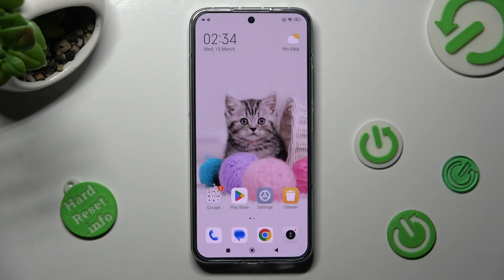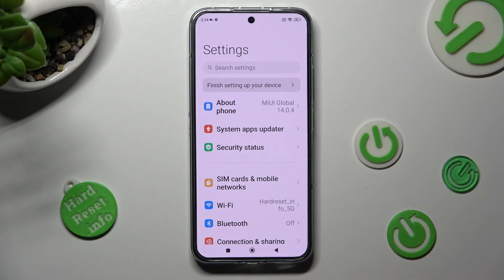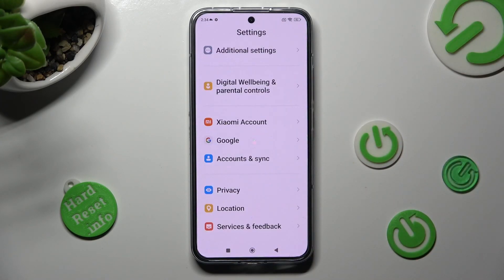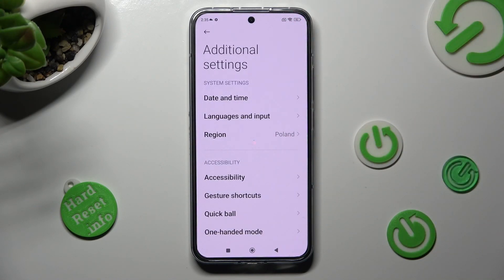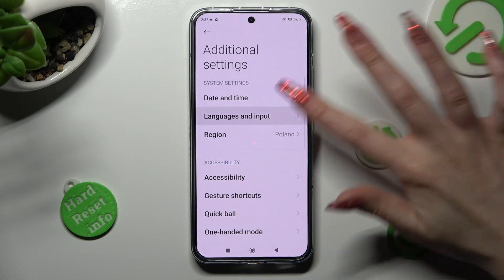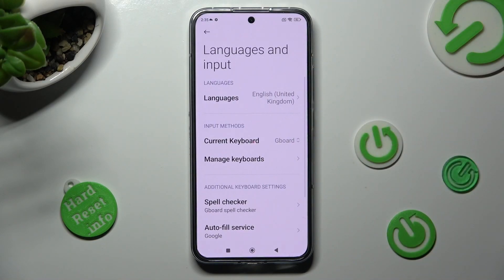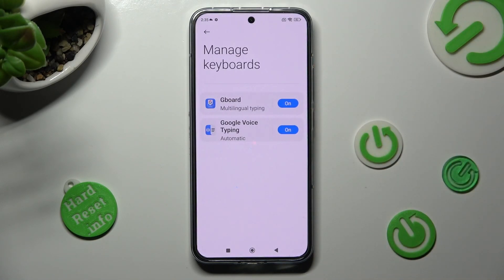First of all, go into settings and scroll all the way down right away. Then access additional settings. Now select languages and input, manage keywords and keyboard.